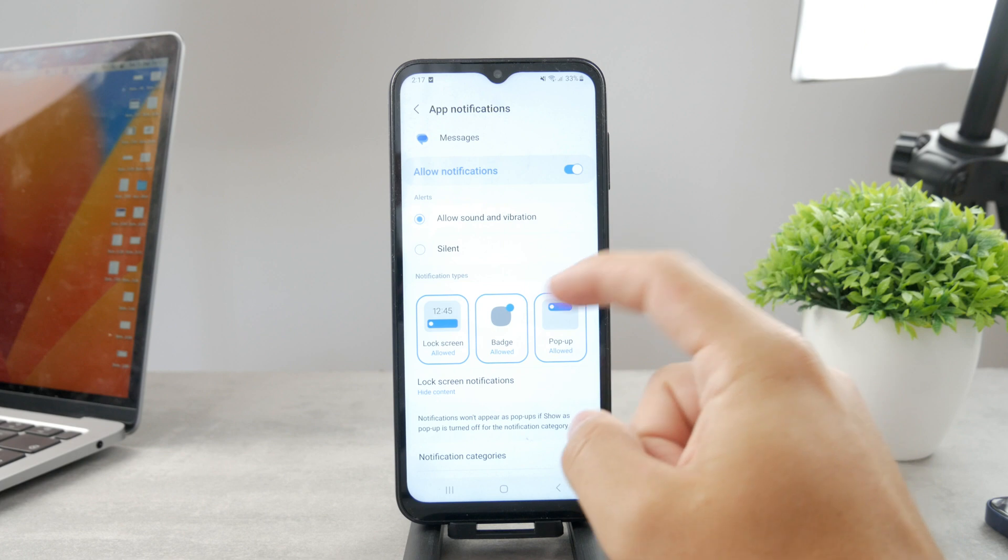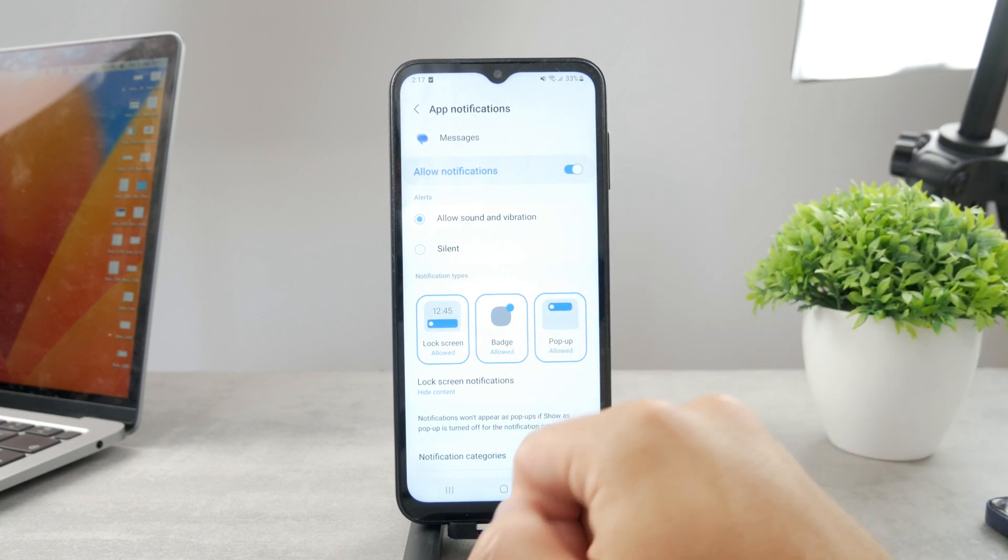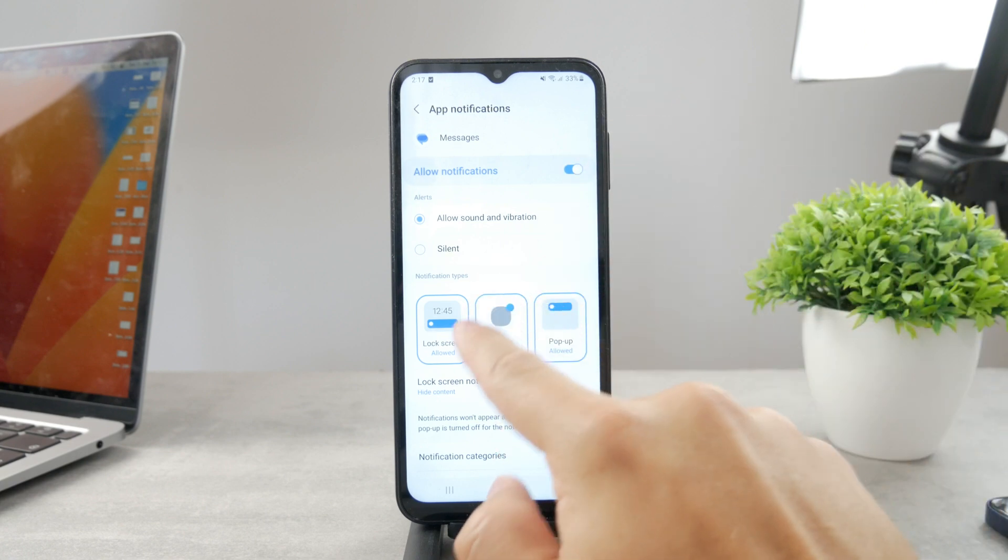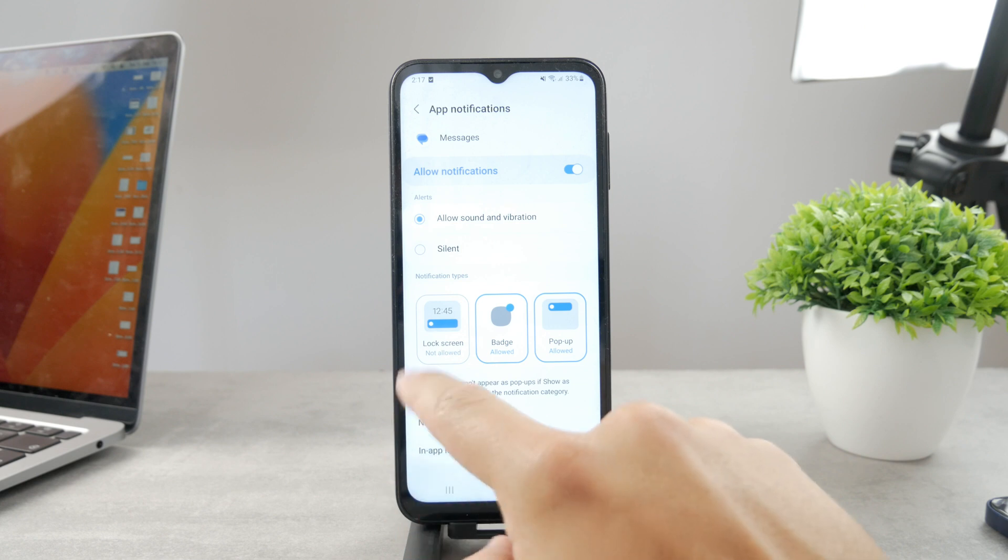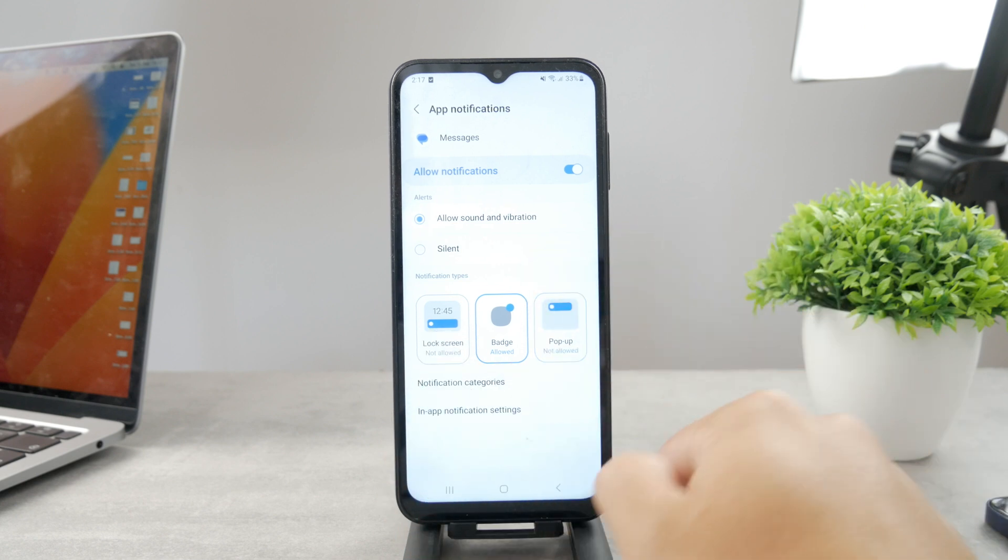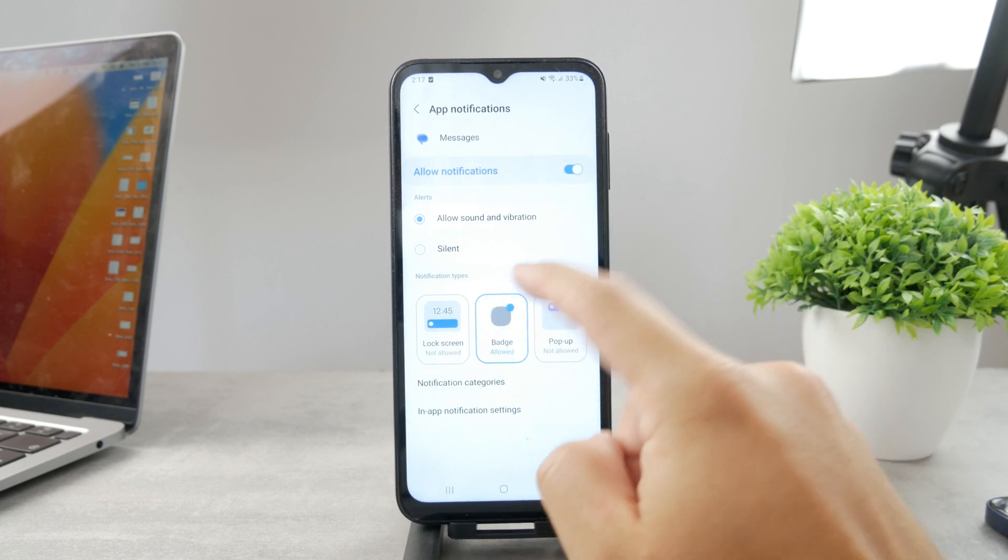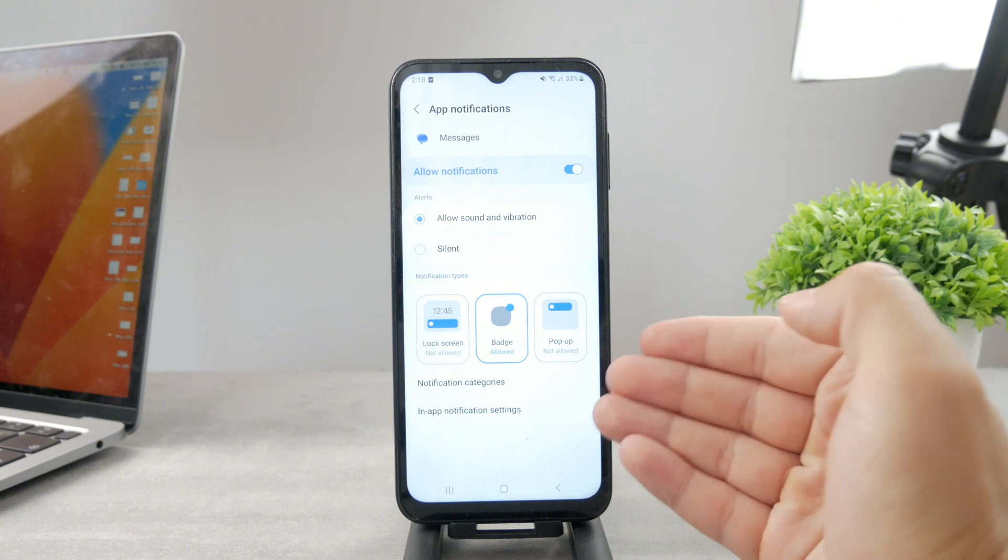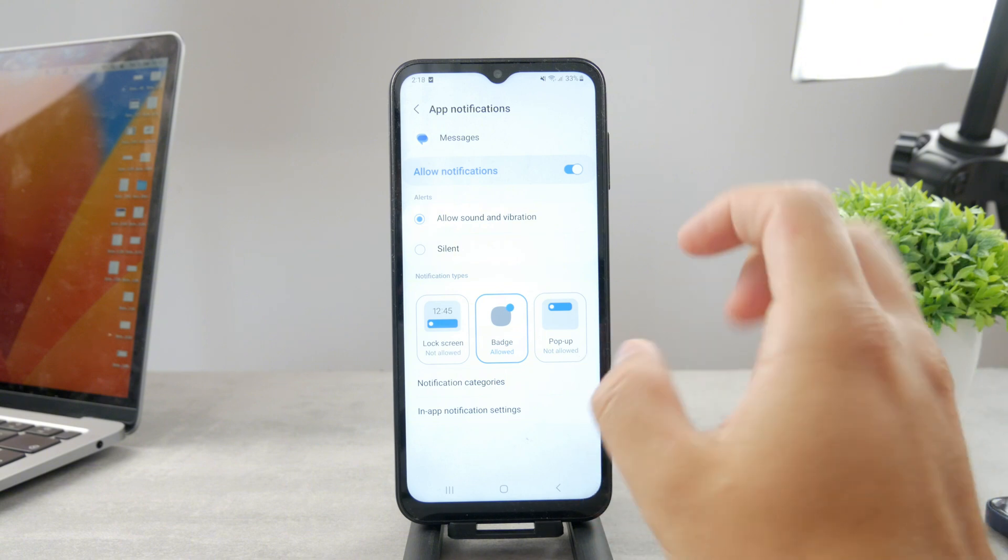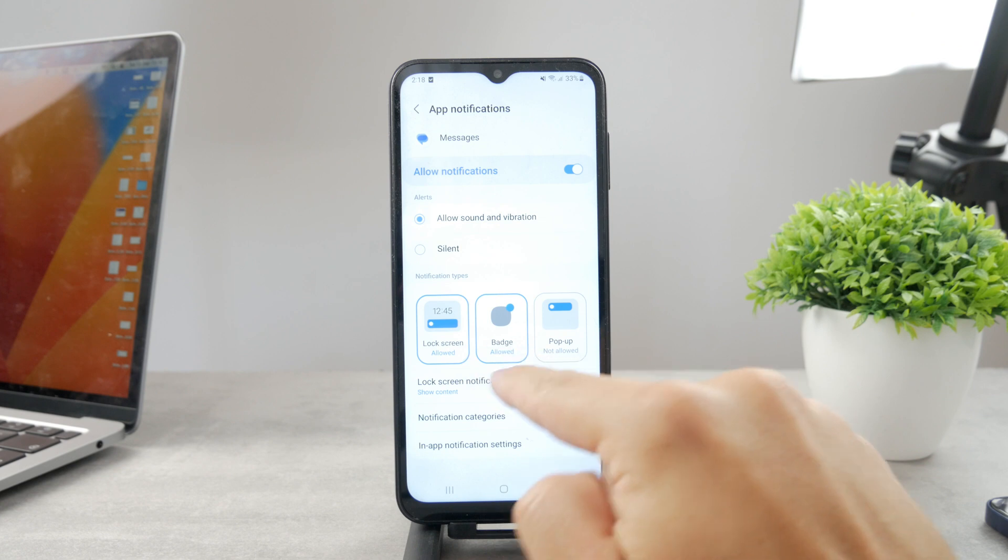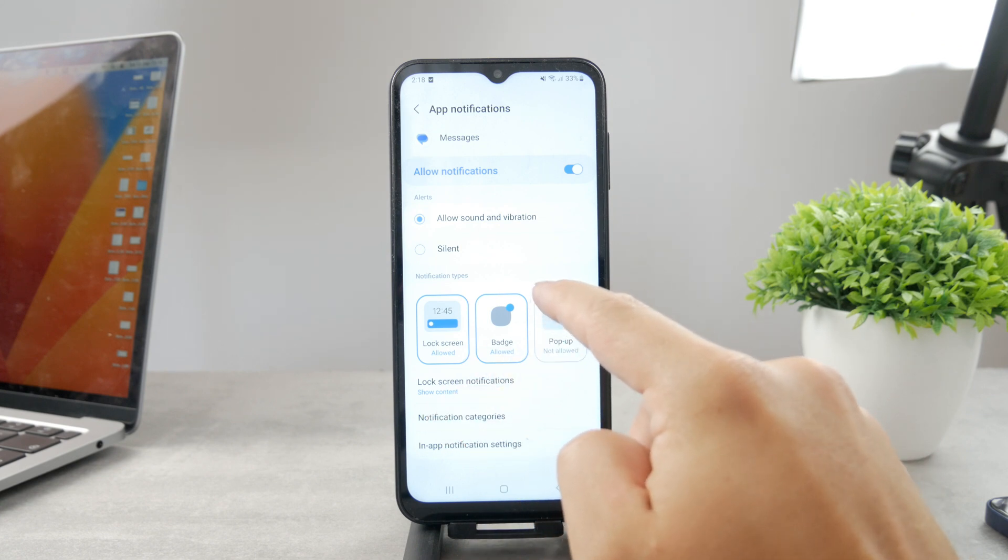The other option is to disable the lock screen notifications as well as pop-ups. That way you only get a badge and you don't see any content. No content is shown on the screen.